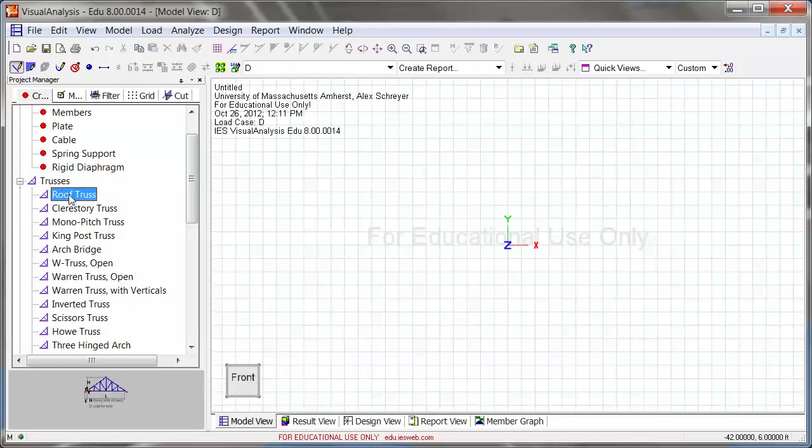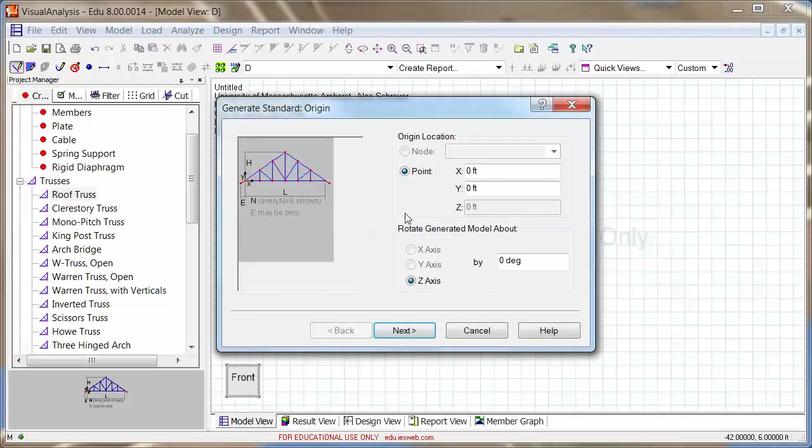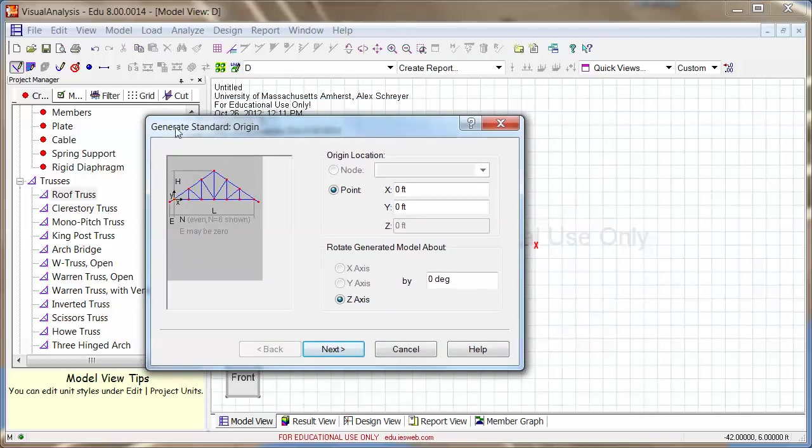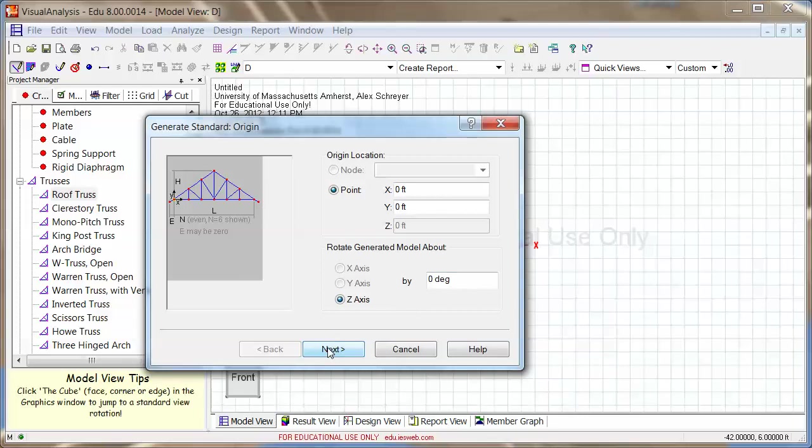Now in my case here, I'm going to go with the roof truss, nothing too fancy, just something simple. So I'll double click on this, and the first step is picking an origin. I want it at zero, picking a rotation about the z-axis, and I want it horizontal, so we're going to leave it just the way it is.